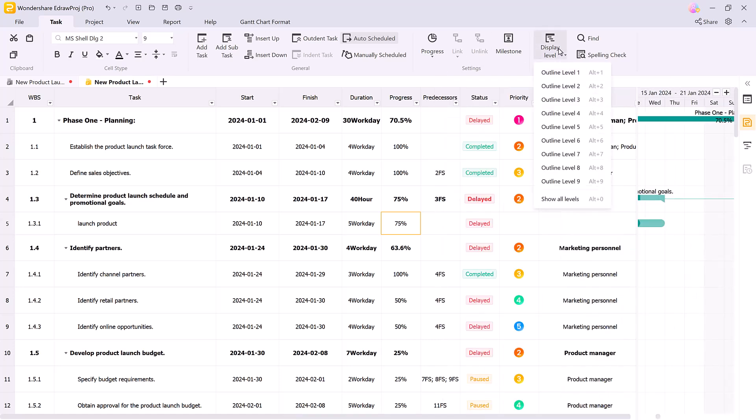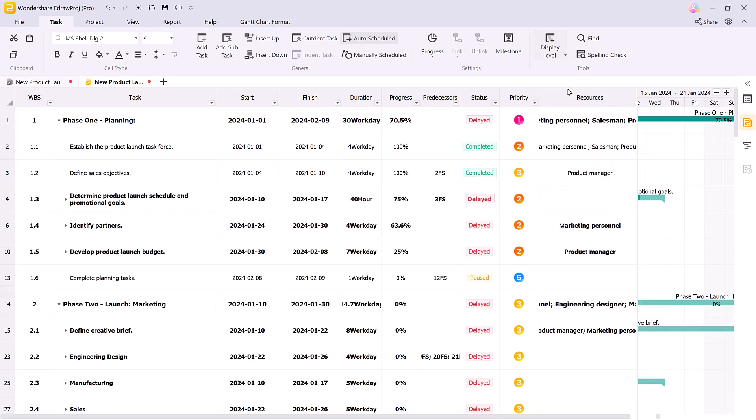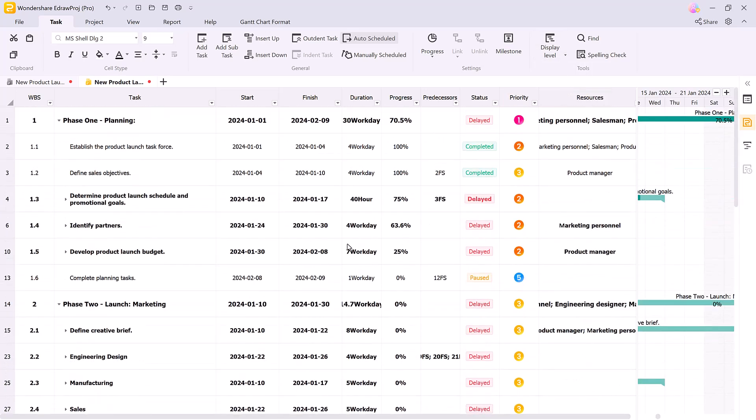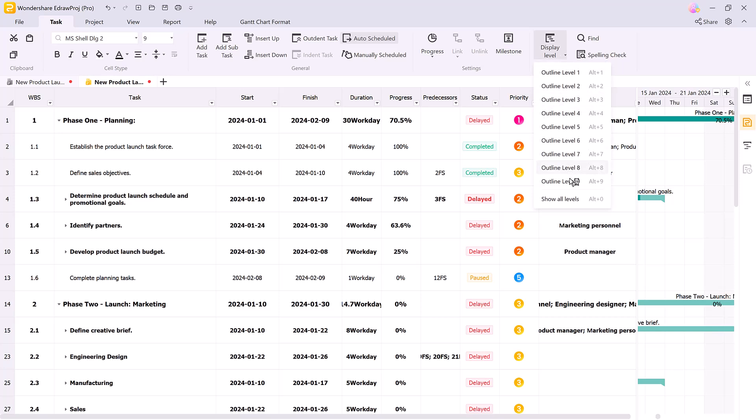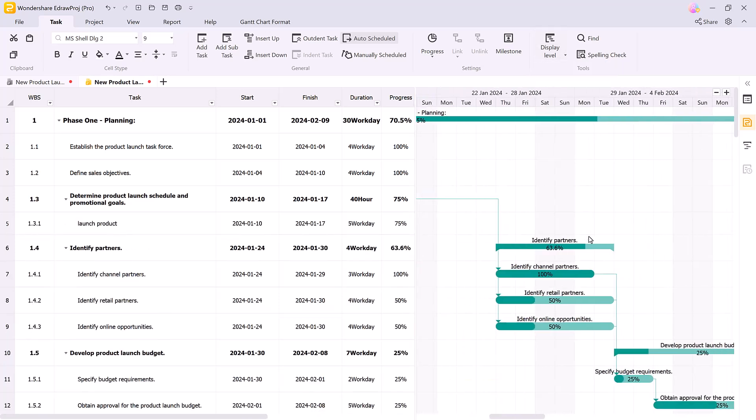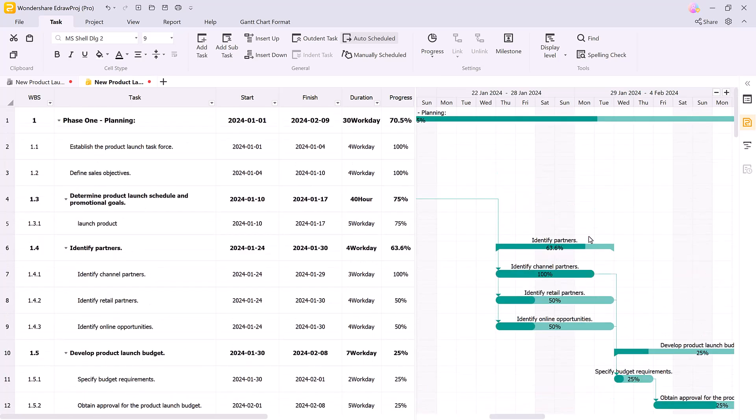You can view your project at different levels, zooming in for detailed information or zooming out for an overview of the entire project timeline. This flexibility ensures that you're always working at the level of detail that matters most.